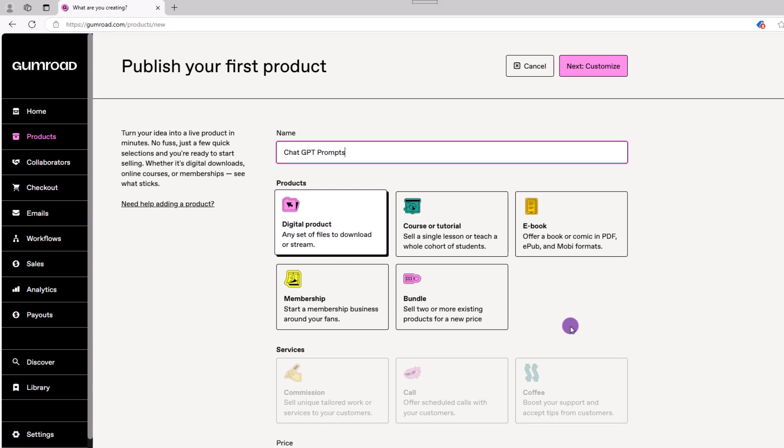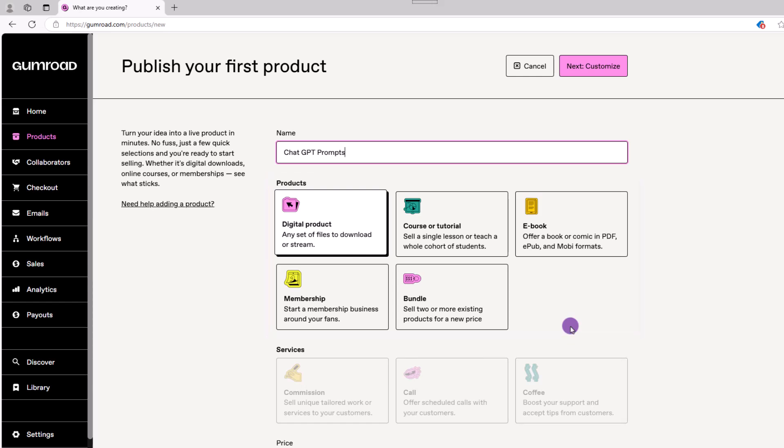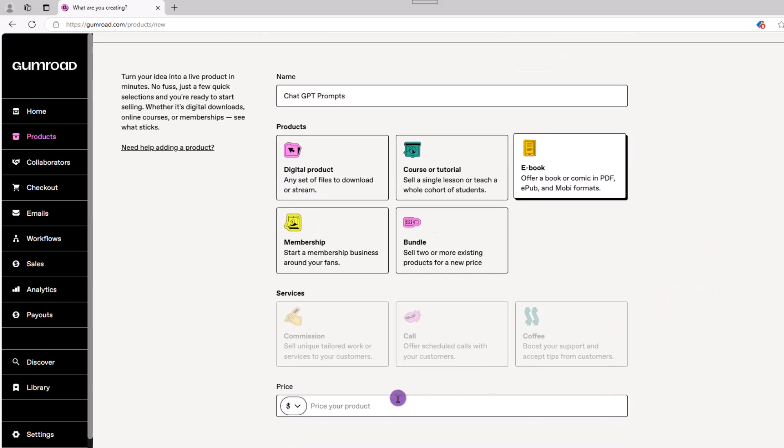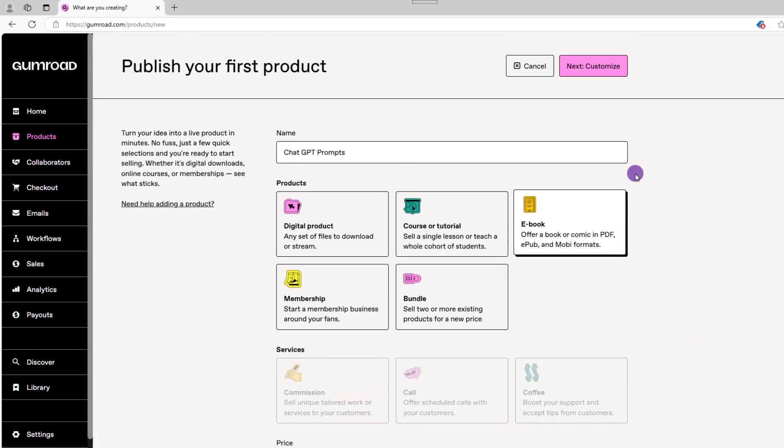Next, choose the product type, and you can see your options right here. The most popular usages will be digital product or ebook. Since this is an ebook, let's go ahead and choose that option. Next, we'll fill in the price. Once completed, in the upper right-hand corner, click on customize.